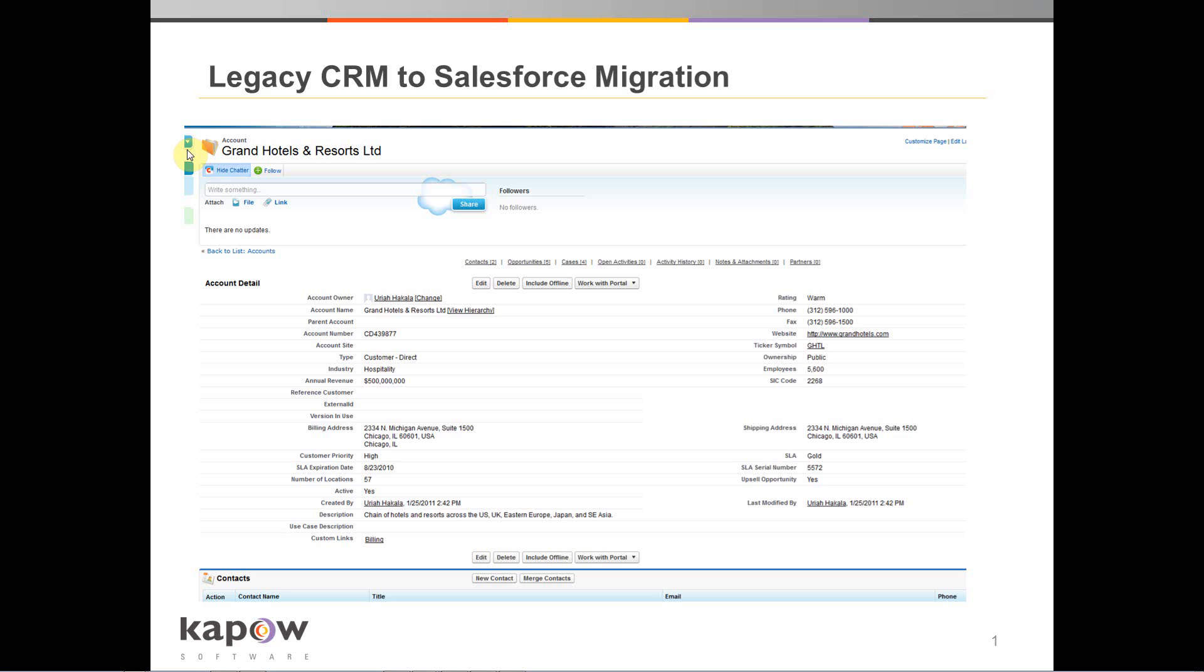Hello. Today I'm going to walk you through a demonstration migrating legacy CRM content to Salesforce using Kapow Software's Kapow Catalyst platform.